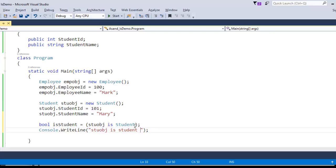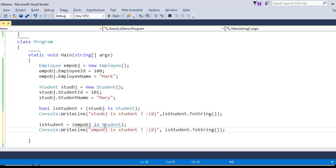Let me copy this piece of code. Here I am going to check whether the employee object is of student type — obviously not — and this is going to return false for sure.